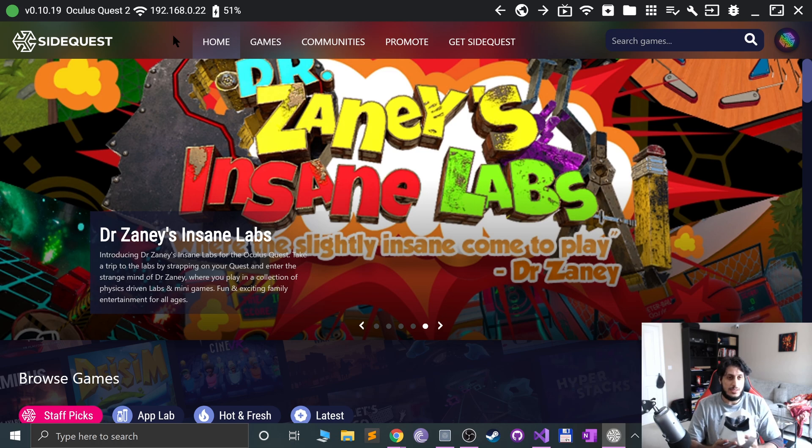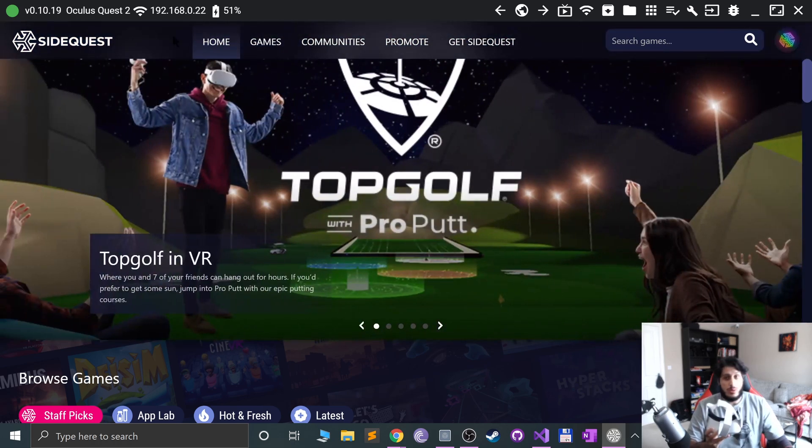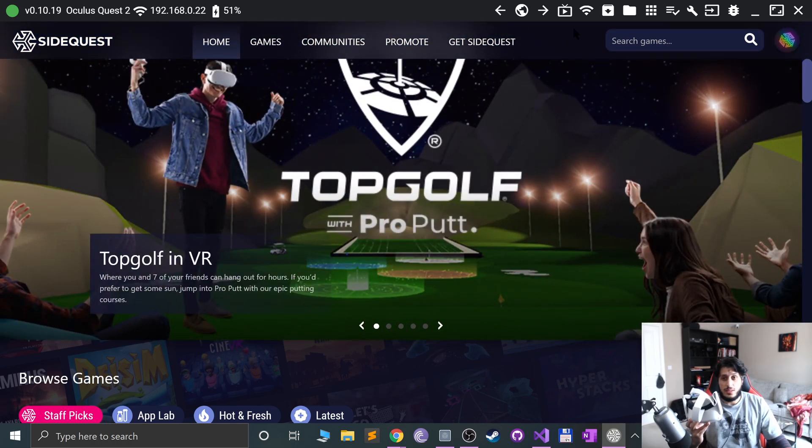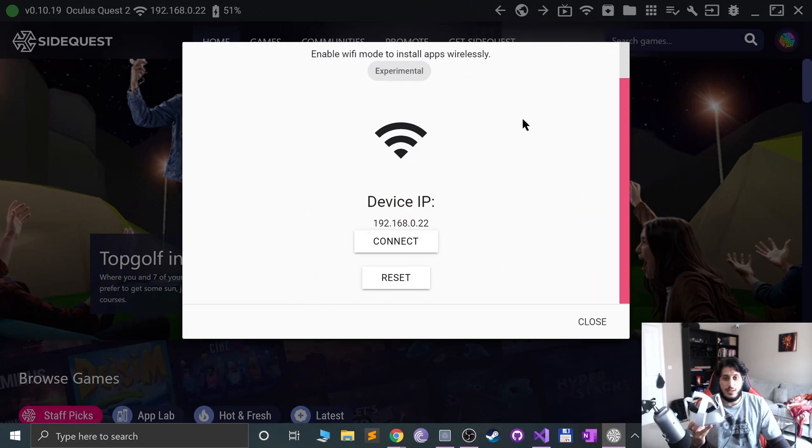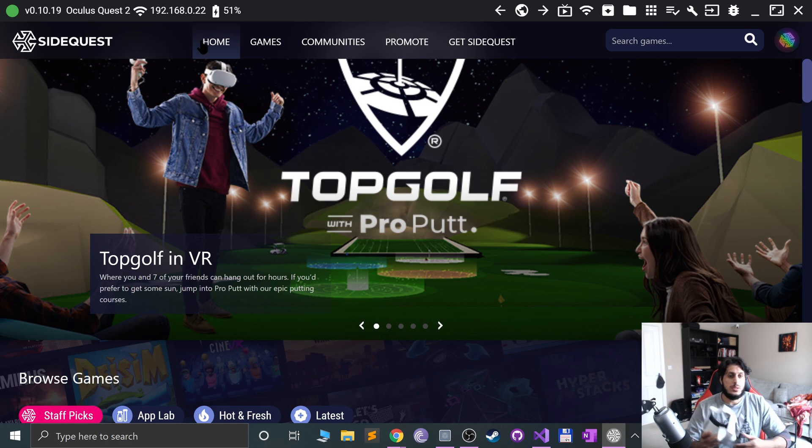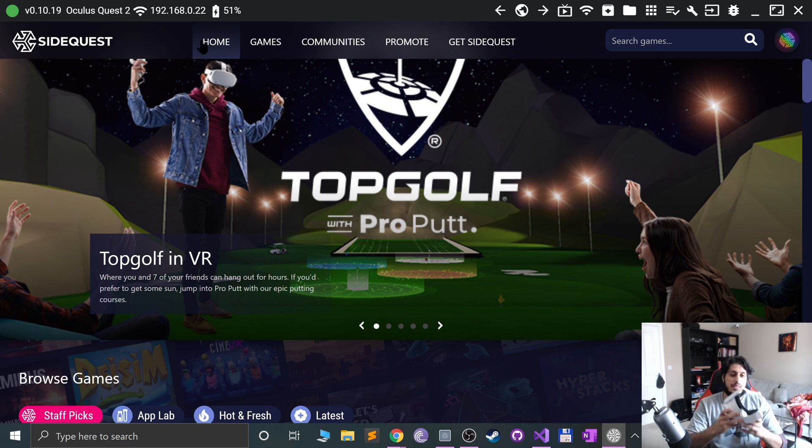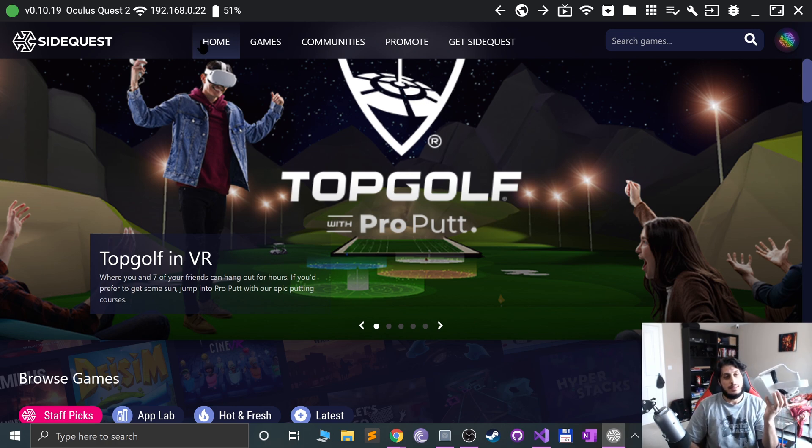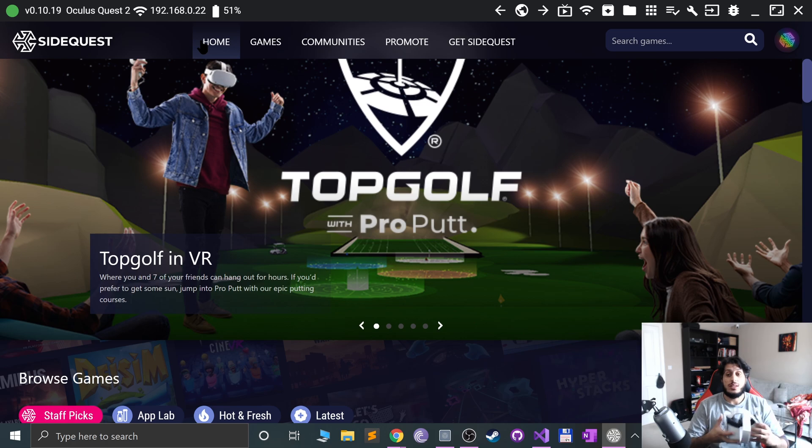Now what you want to do is go to this Wi-Fi icon over here, click connect Wi-Fi connection, boom, done. Now if I disconnect it, it's still green and it's still green because it's connected via Wi-Fi now.